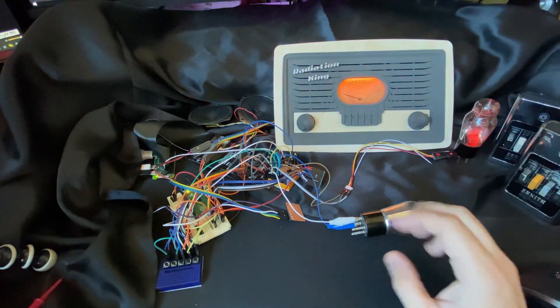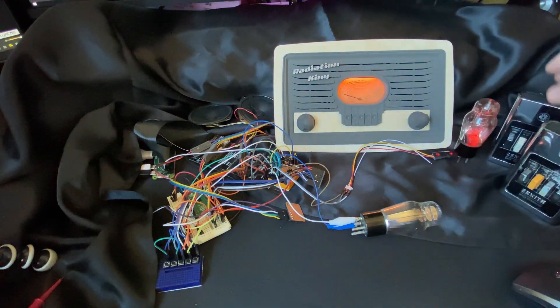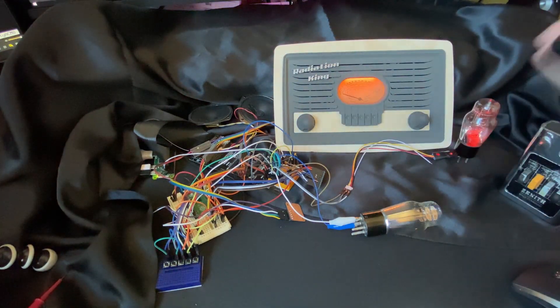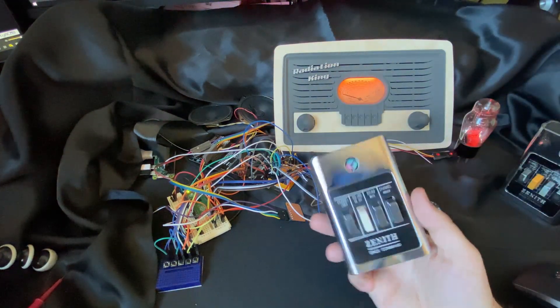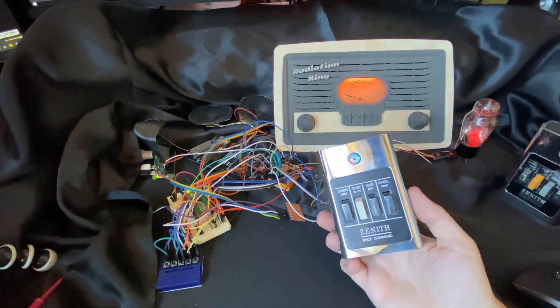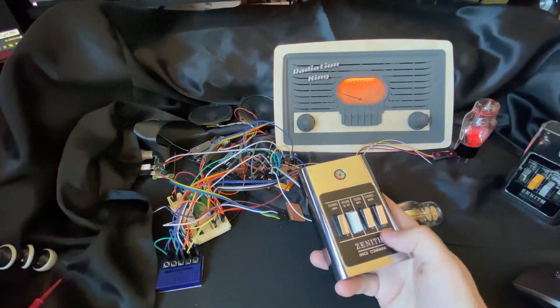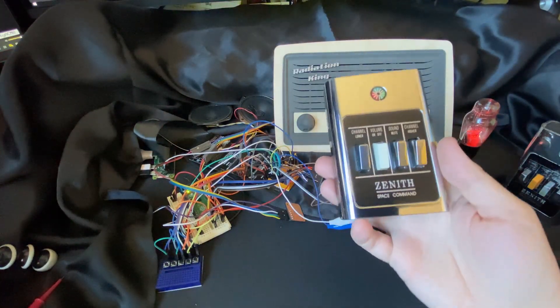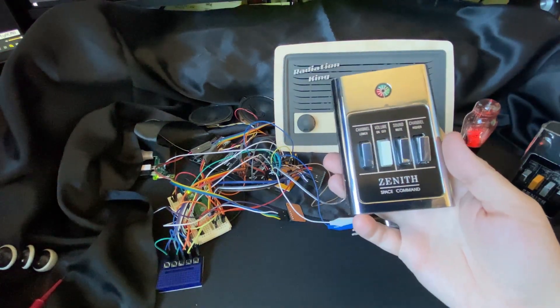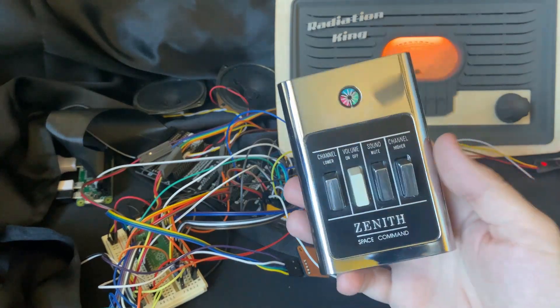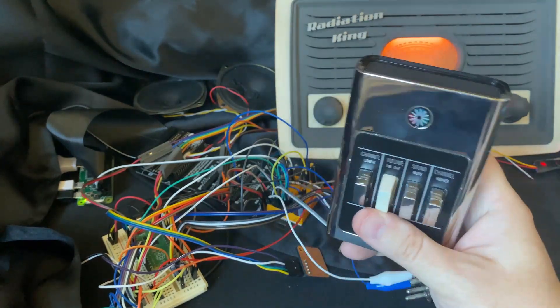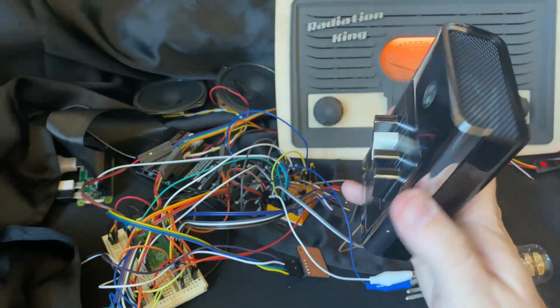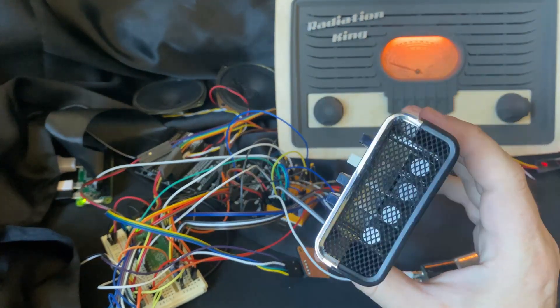All right, some other cool things that I've been working on is this guy. So this is the Zenith Space Command Remote. This is a fully mechanical ultrasonic remote control.